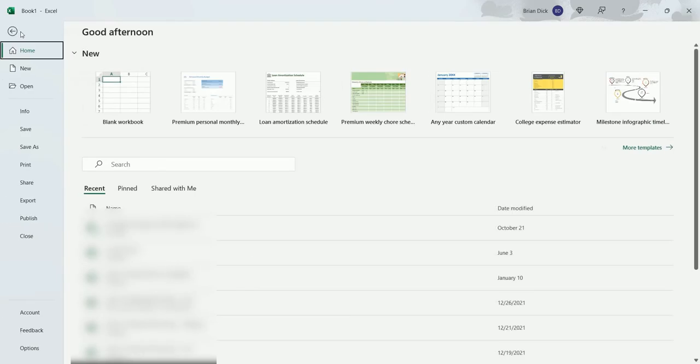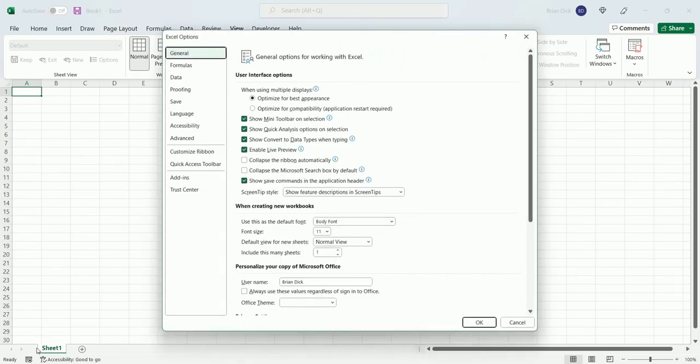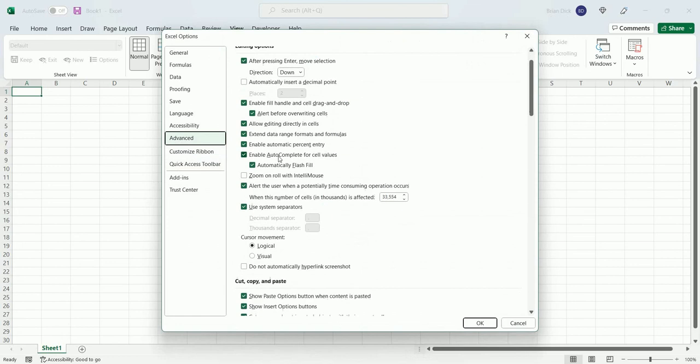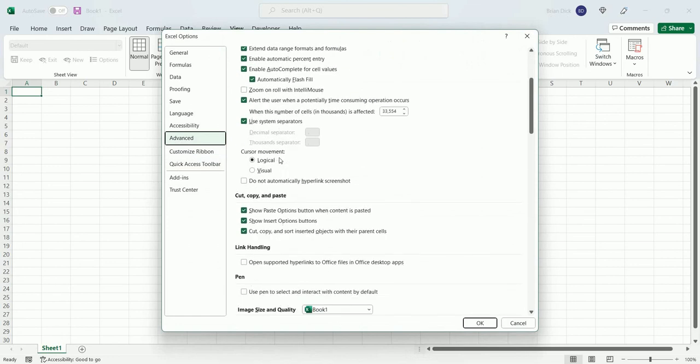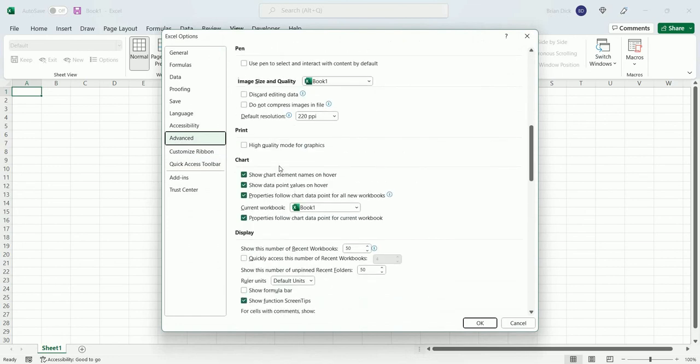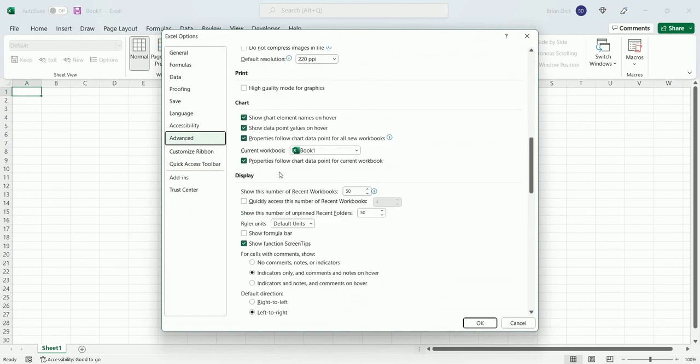you can change that by going into File, Options, Advanced, and you scroll down to Display, and you'll see Show Formula Bar will be unchecked.